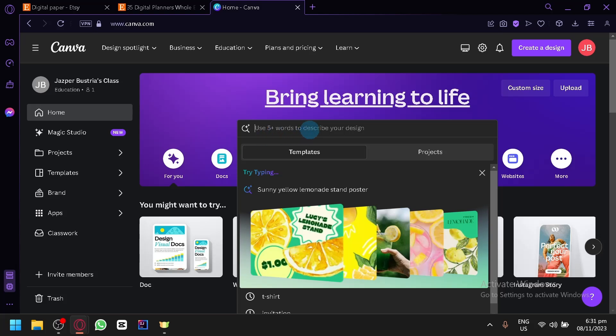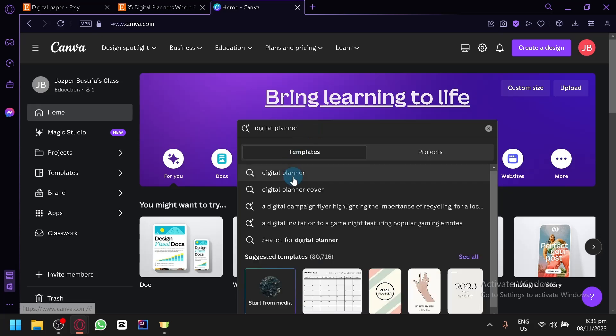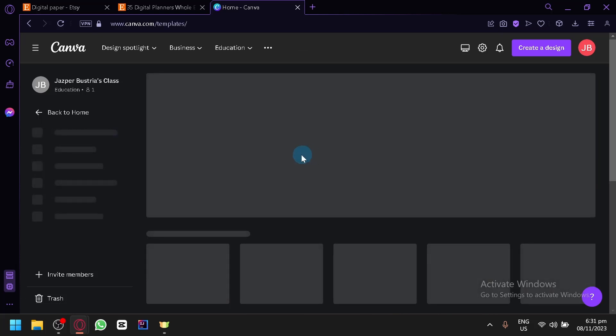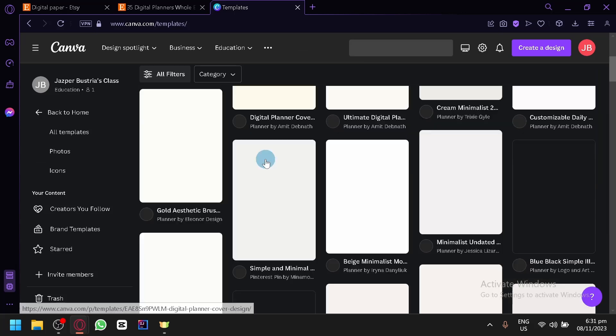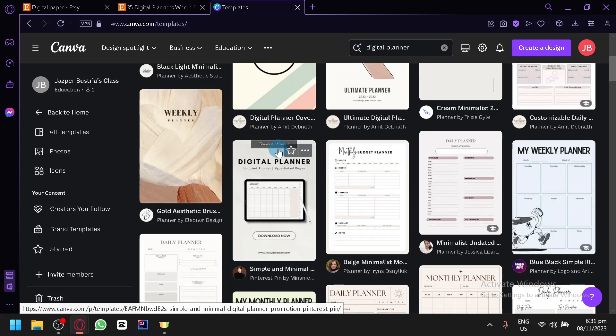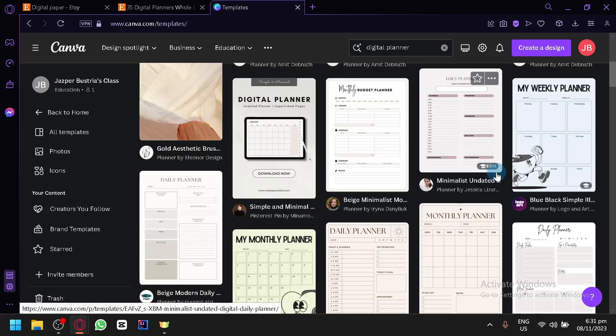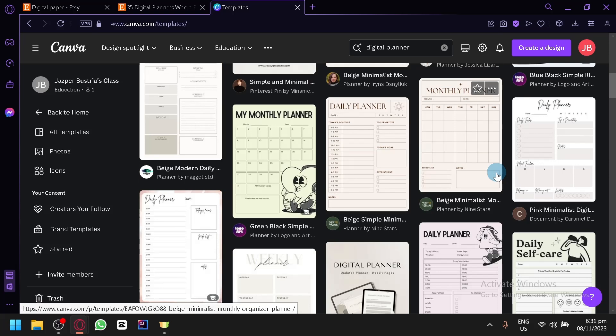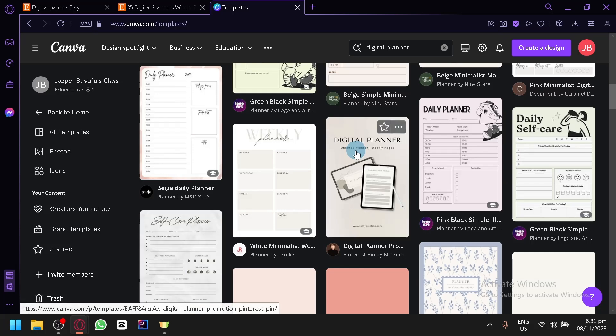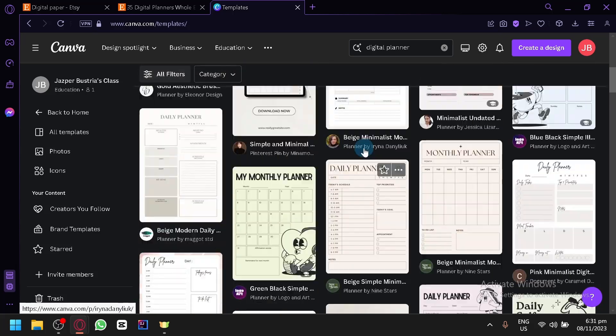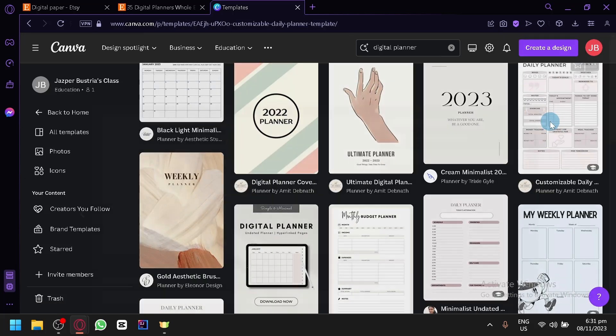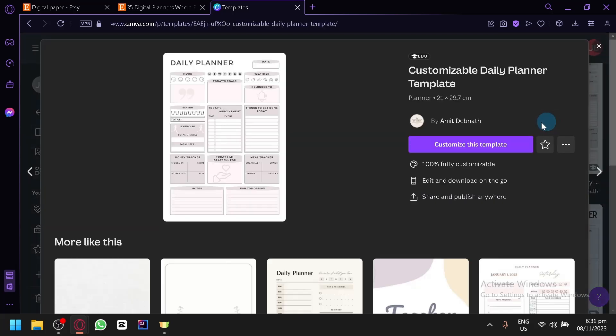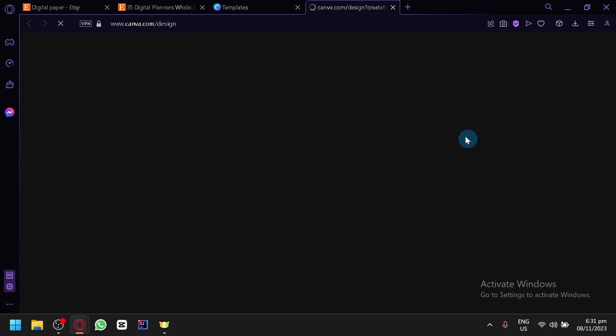We have here our search bar and simply search for digital planner or simply planner if you want. By doing this, we will be able to find different types of templates or items that people have already created before. As you can see, we have this one and this one over here. What I like to do is select one that I like and we're going to customize it.